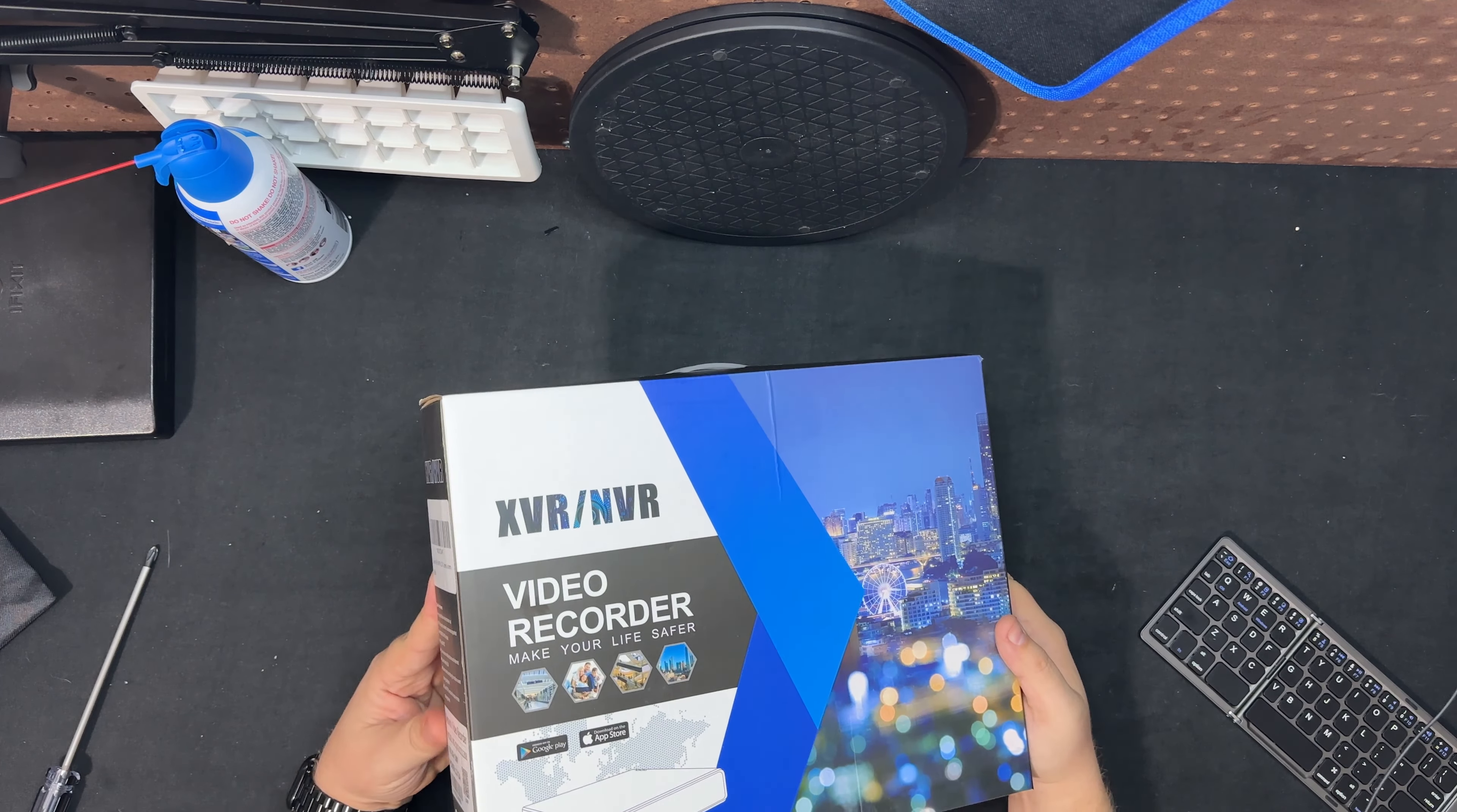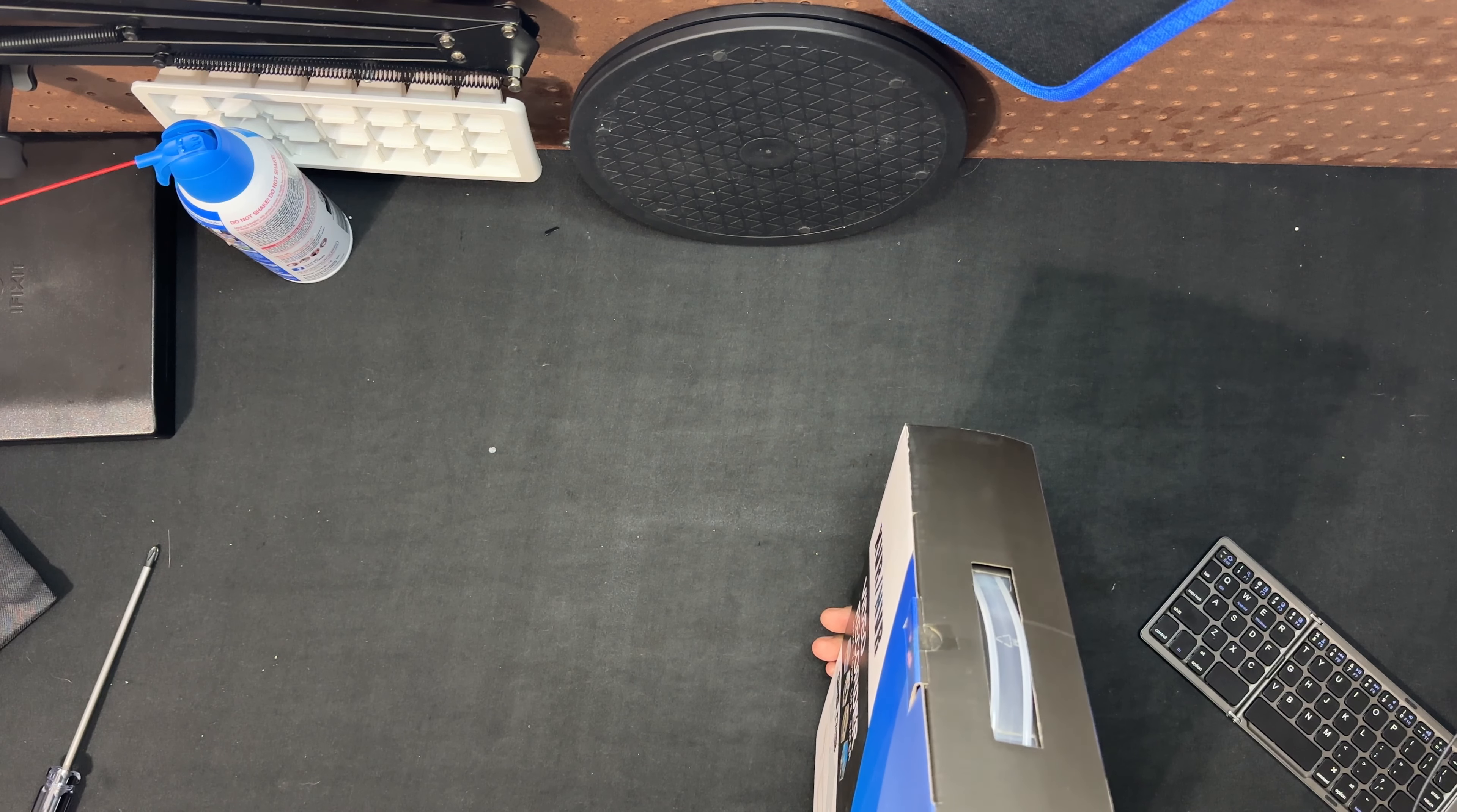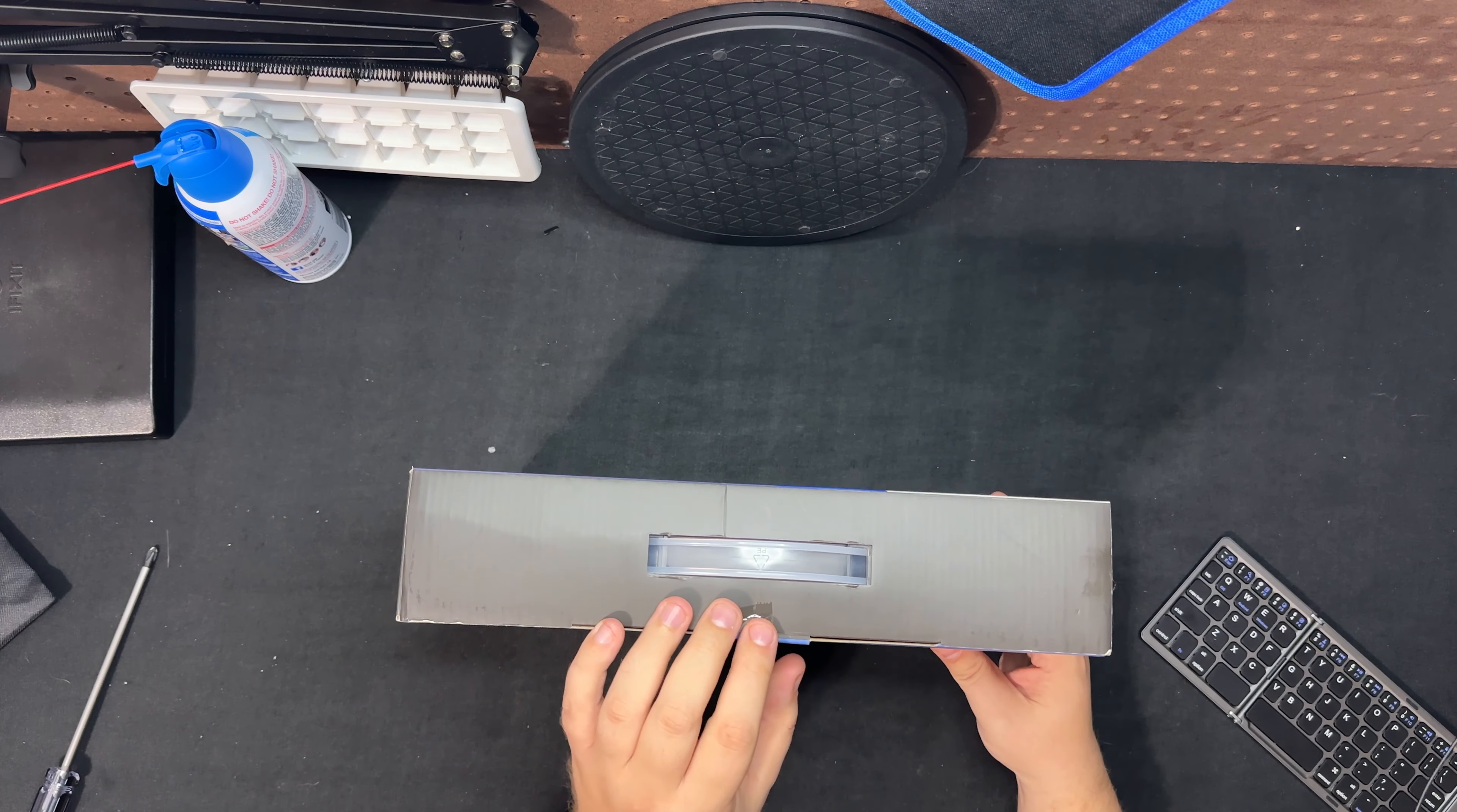But first I just want to show you the box, so here is the unit itself. Shows you the model number. The brand itself, I believe it's Kuan Min. It's an eight channel recorder and it comes with a 500 gig hard drive.